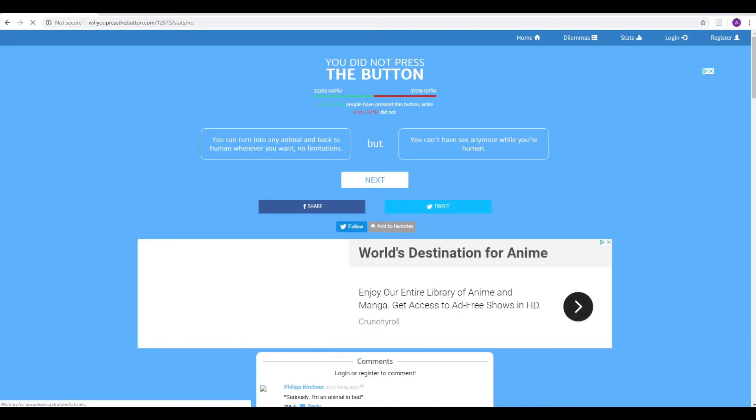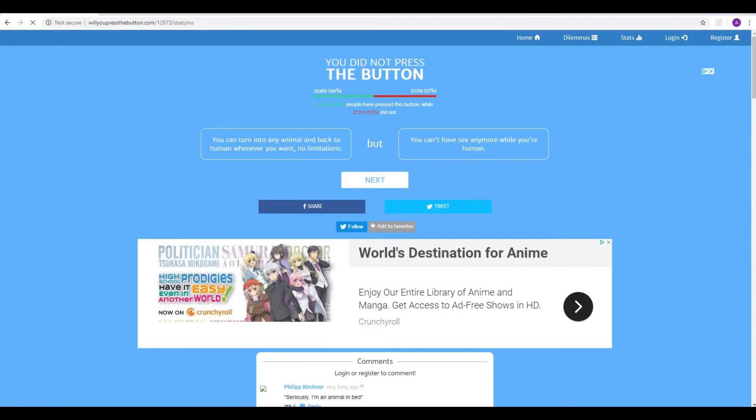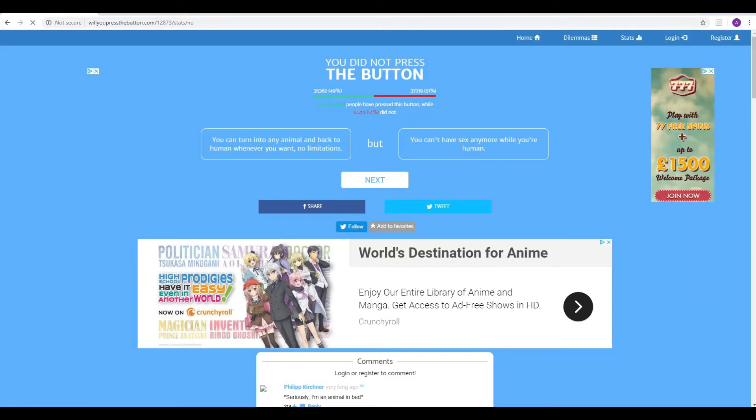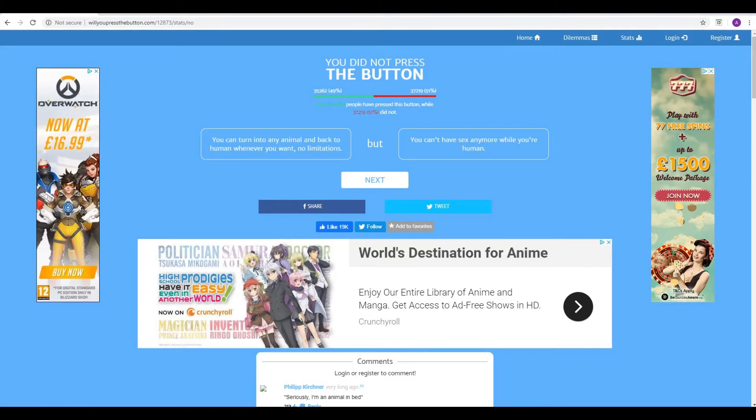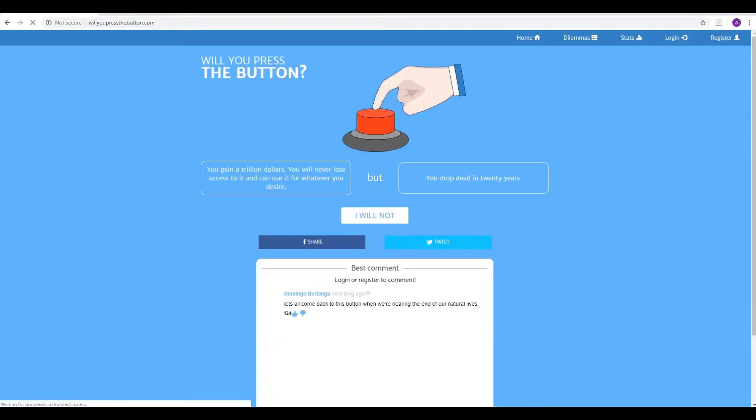That was quite an interesting split. 49% pressed the button, but 51% didn't. So people value their sex more than being animals. Okay, yes. Well, I would have thought so in this day and age. Lovely.